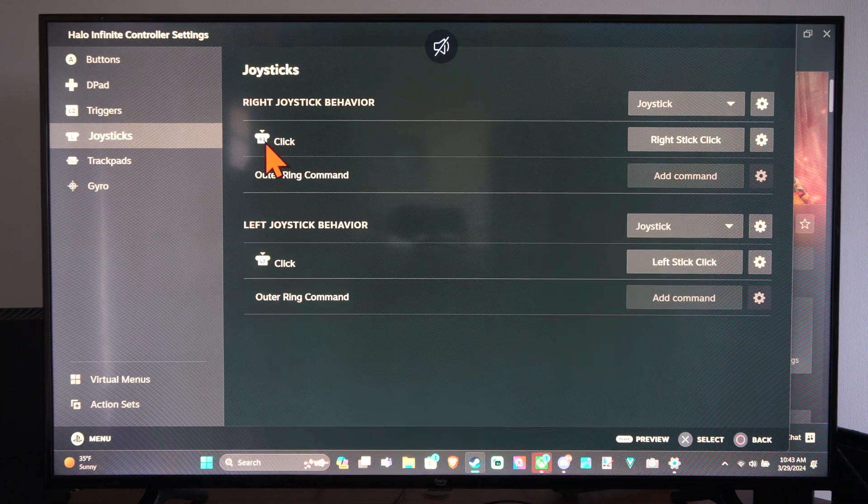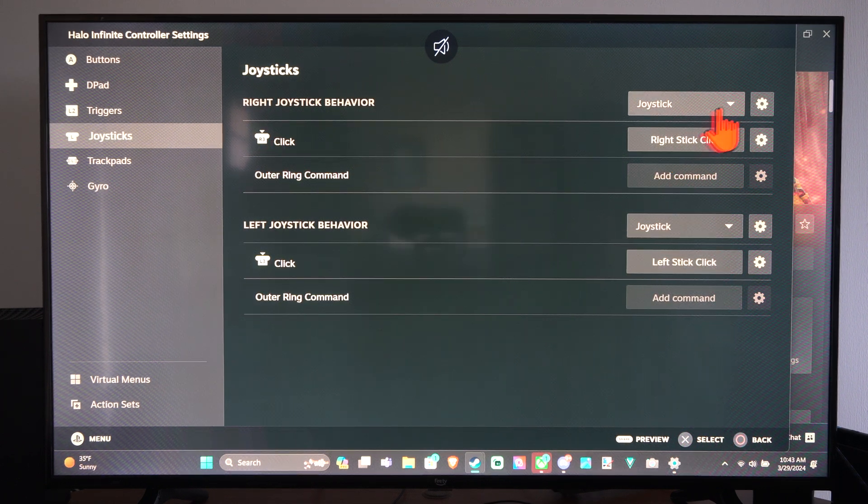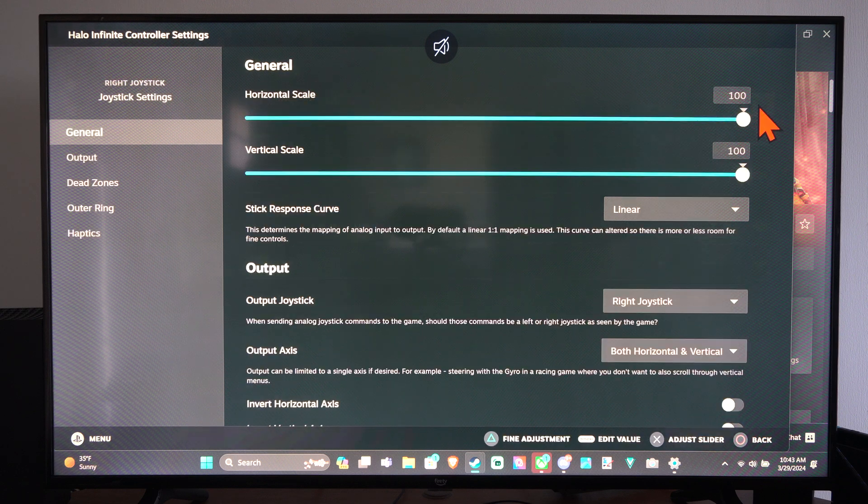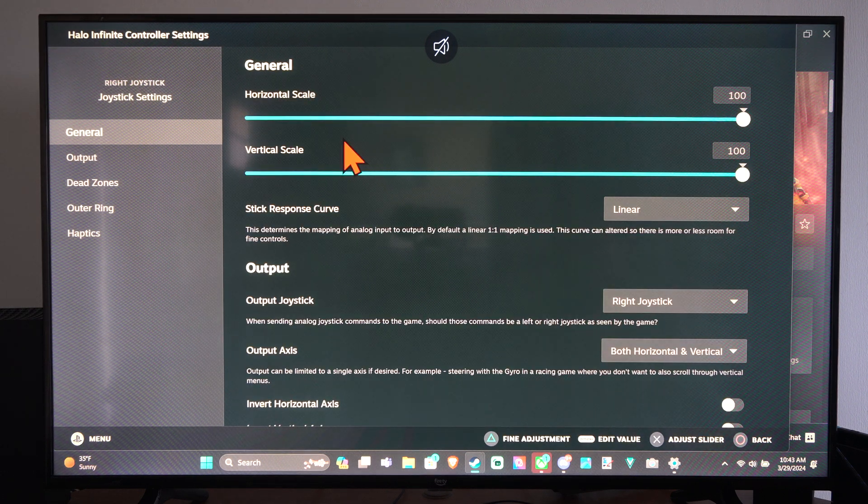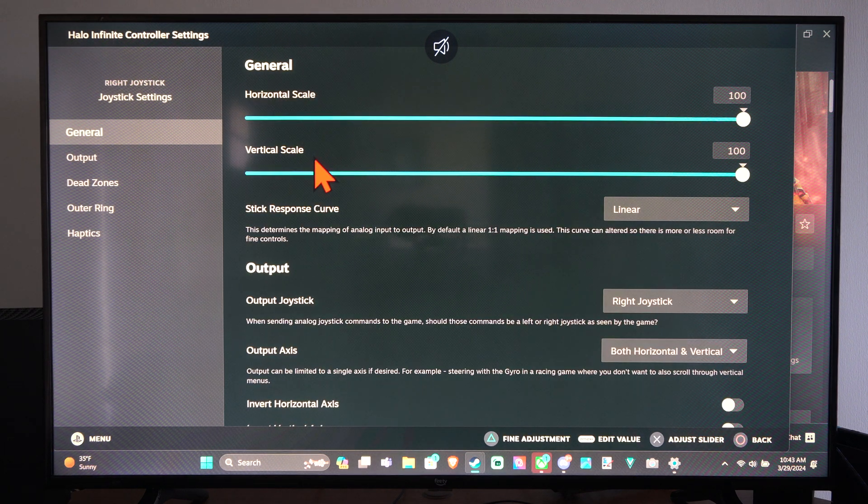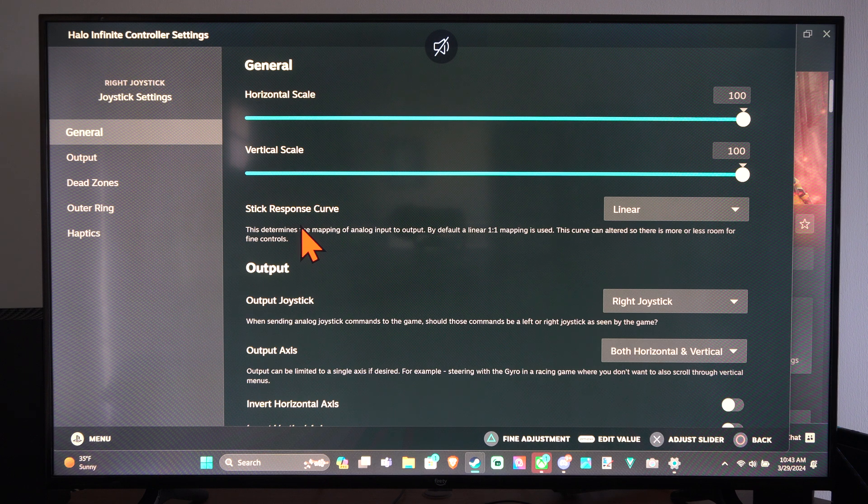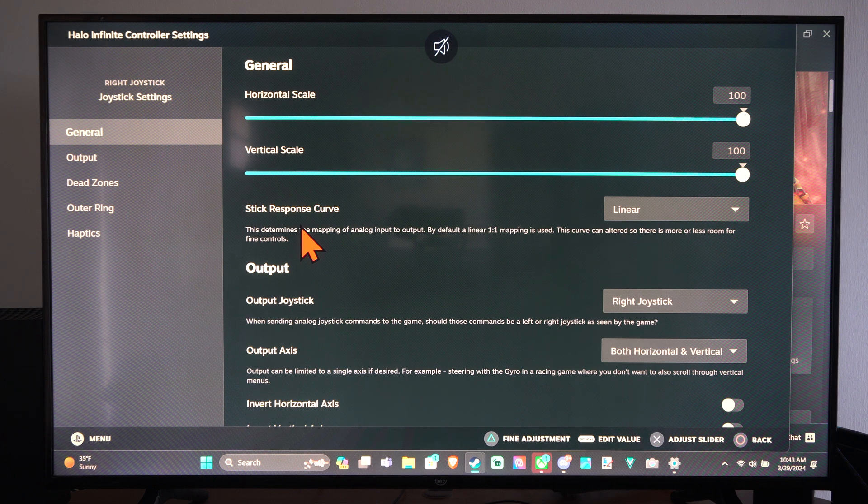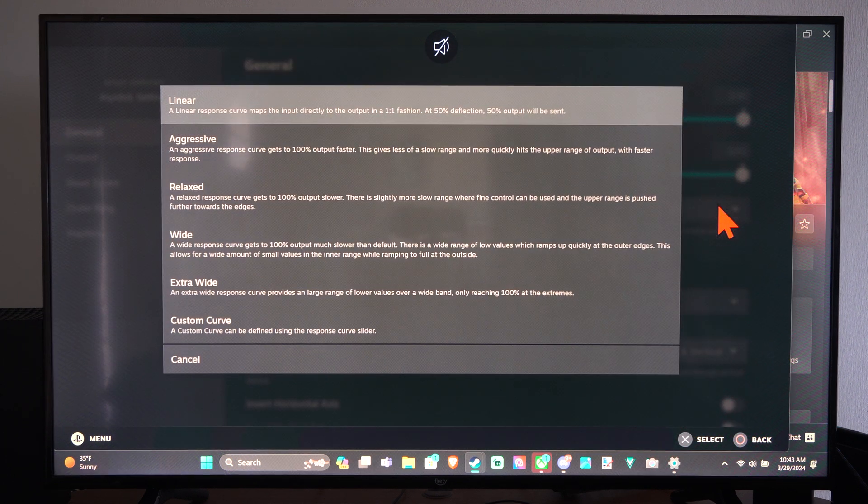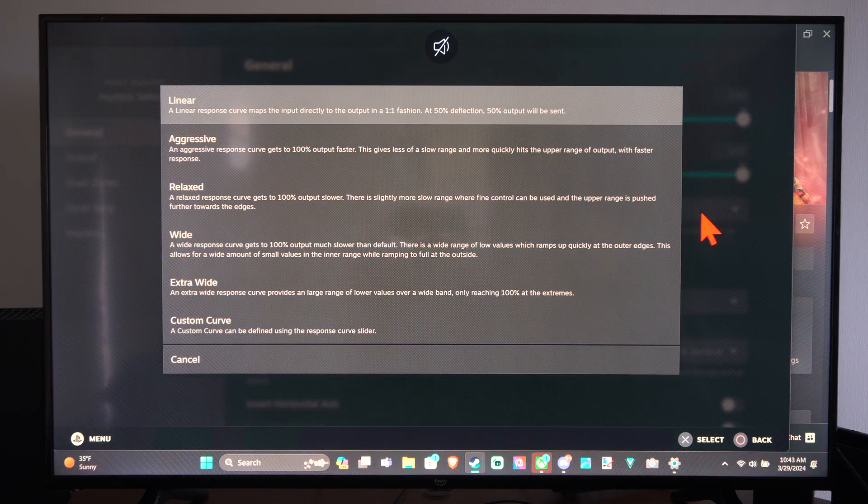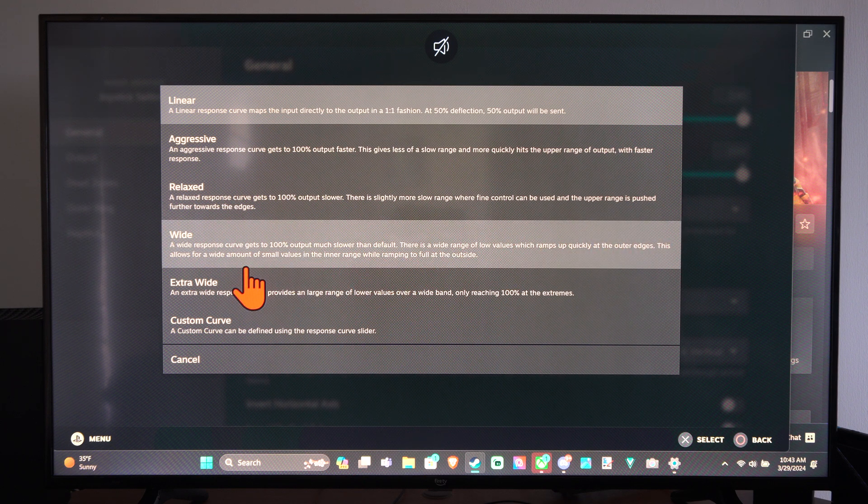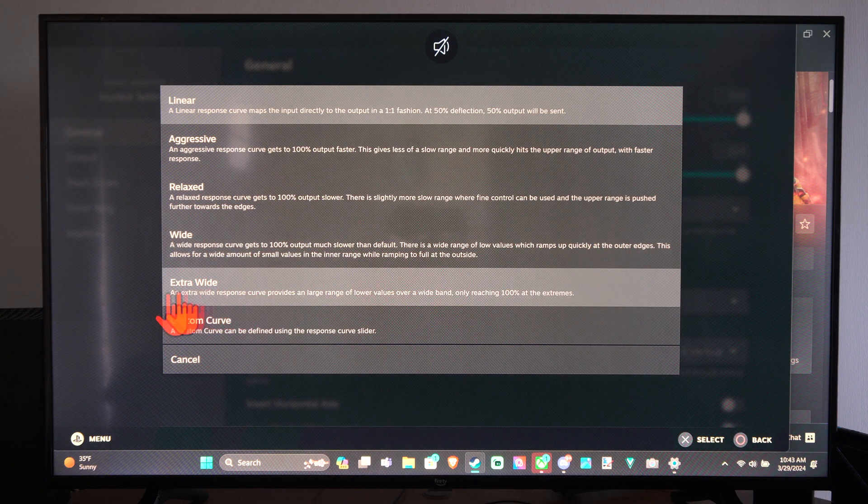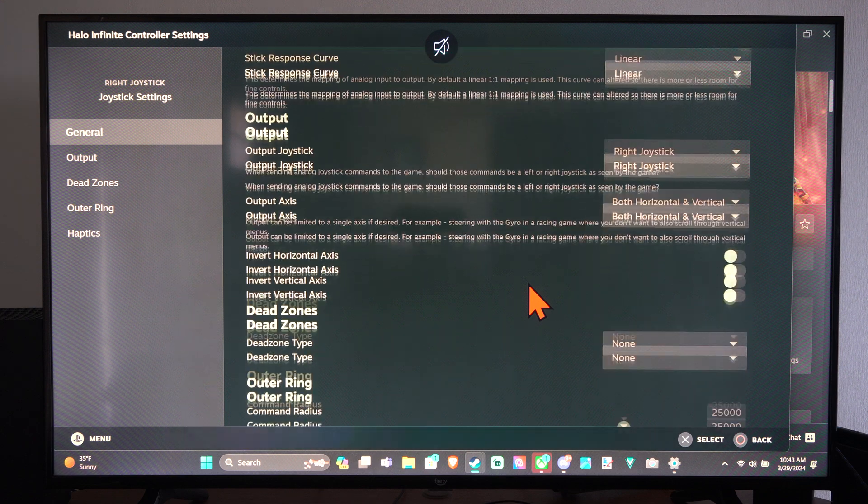Here's the joystick. If we have R3 click, the joystick. If we go to this one, we can change the horizontal scale, vertical scale. The aim response curve you might want to change in here. Linear is just a direct mapping. So sometimes I'll go like wide or extra wide and that will give it a little bit more snap to it.